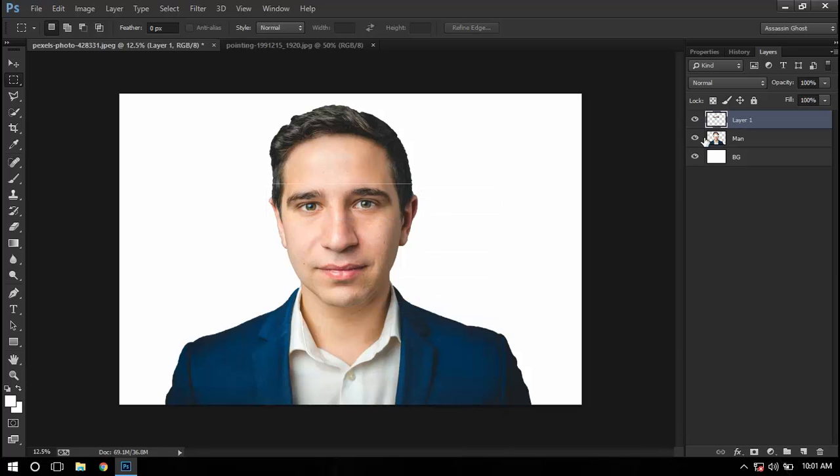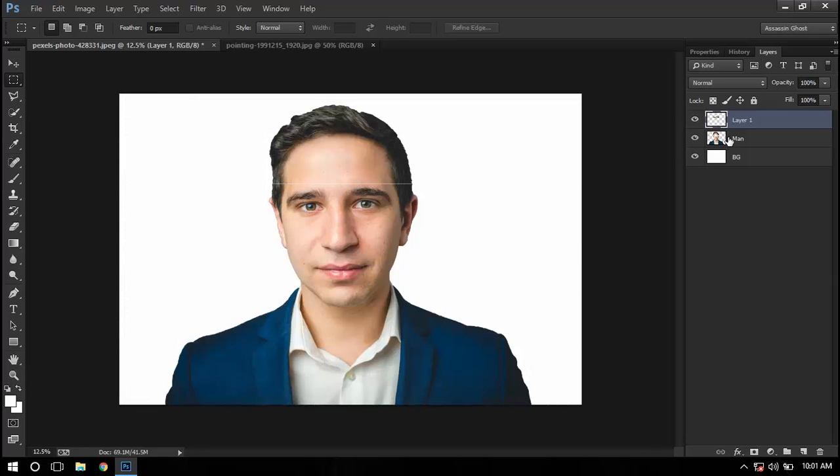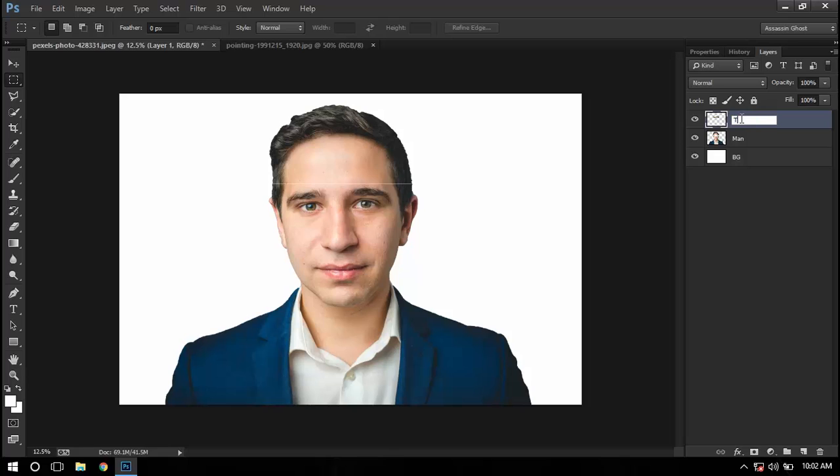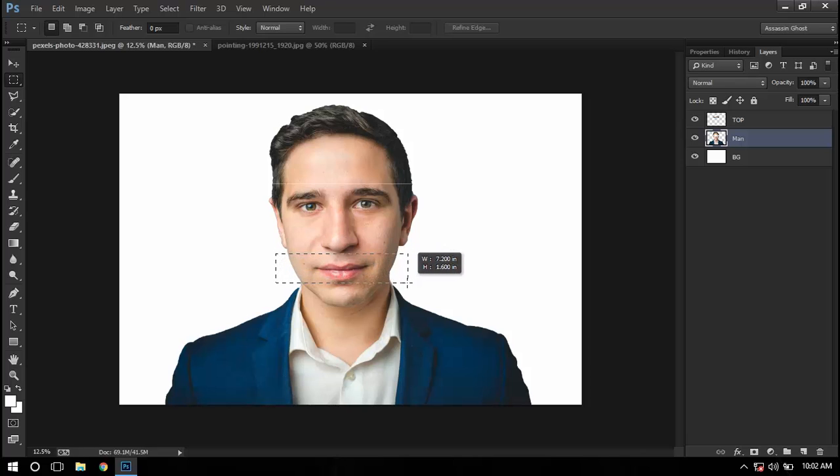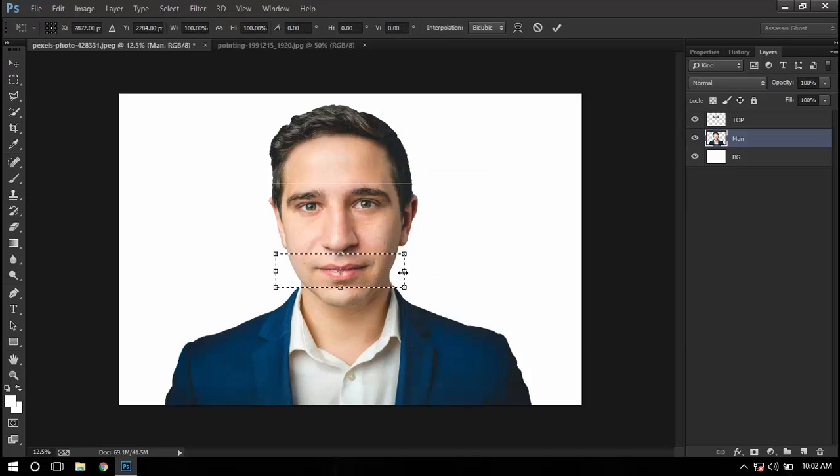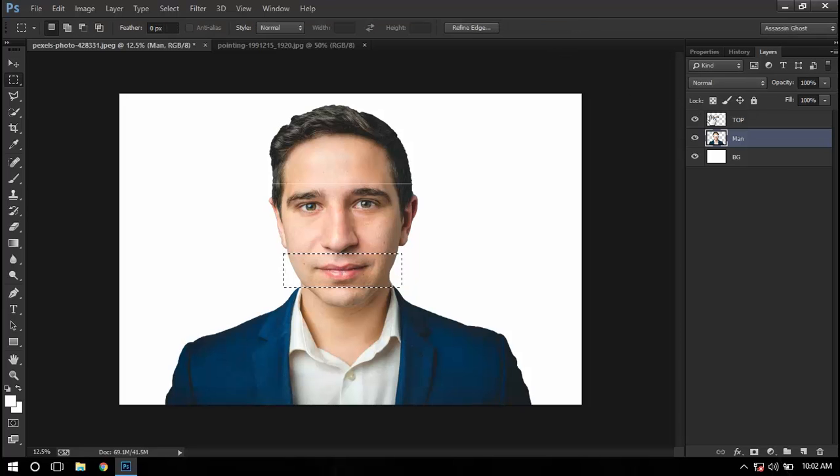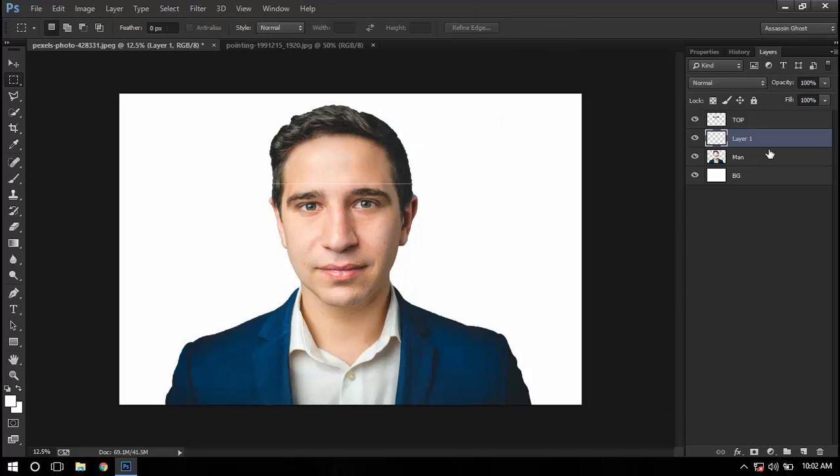So now we have this layer. I'll name this layer as the top. After that, I will go back to this man layer and cut this section of his face, press OK, and do the same thing - layer via cut - and I'll name it bottom.